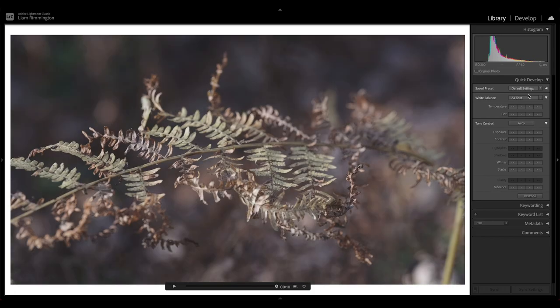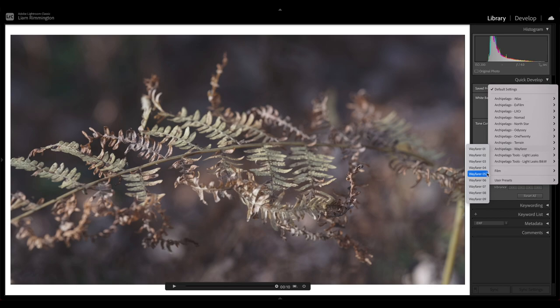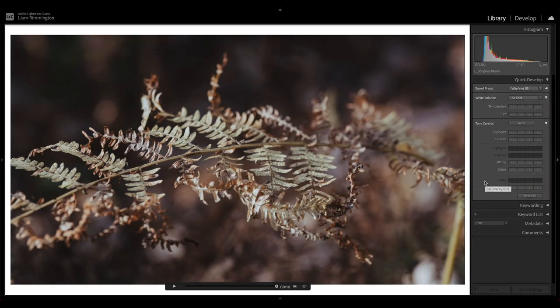Okay, so let's go for Wayfarer on this. I'm going to go down to Wayfarer, I'm going to choose Wayfarer 5. So that's looking pretty good, but there's a few more things that we can do to get this to look great, and the first thing I want to do is adjust my white balance.